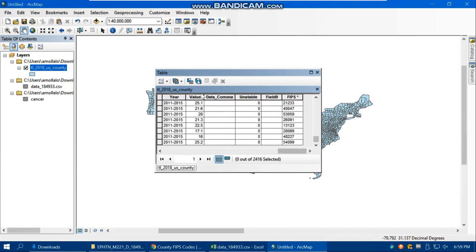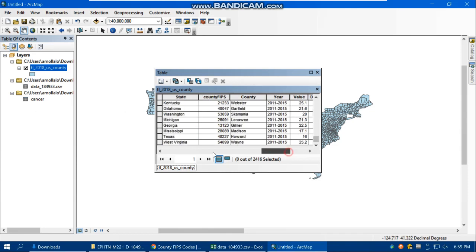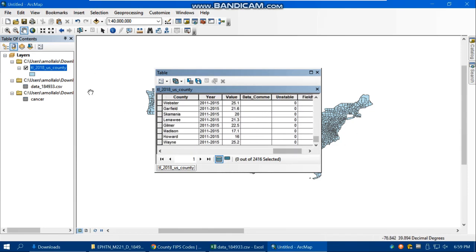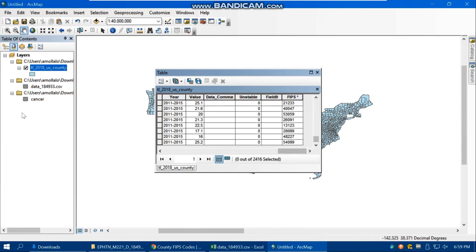Now I can make a map of the cancer values. If you want to add other variables — for example air pollution data — and you can find a common field such as FIPS, you can join the FIPS from the air pollution data to the FIPS here, and join as many variables as needed to this dataset.